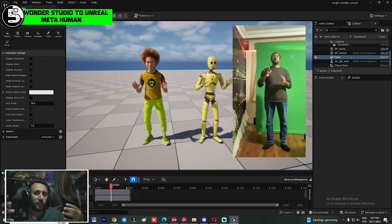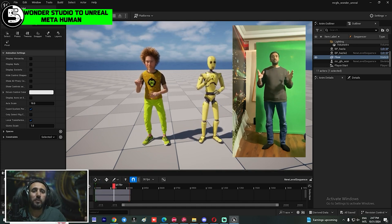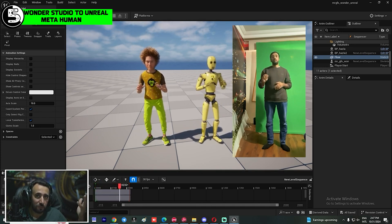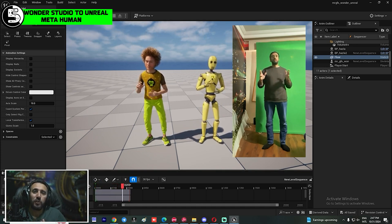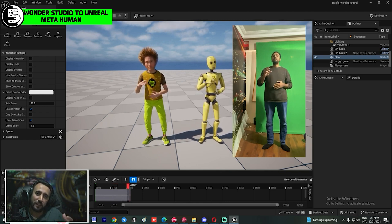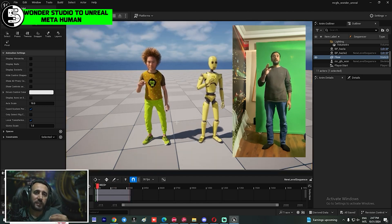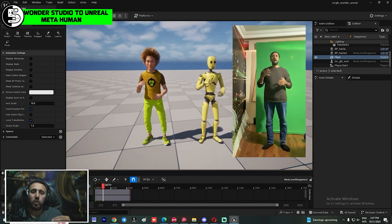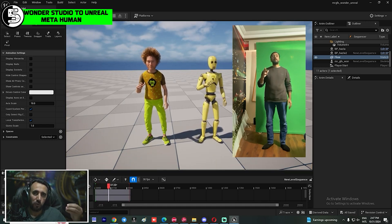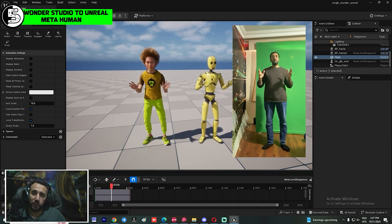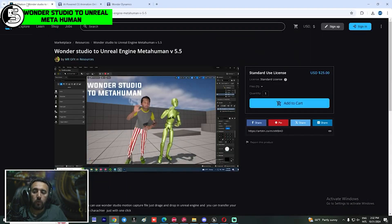Number six: MrGFX to Unreal. This project is very important — it lets you animate your MetaHuman character by converting your video to motion capture, then inserting that motion capture into Unreal Engine. You can use it for MetaHuman characters and insert animation from video into your game or short movie.